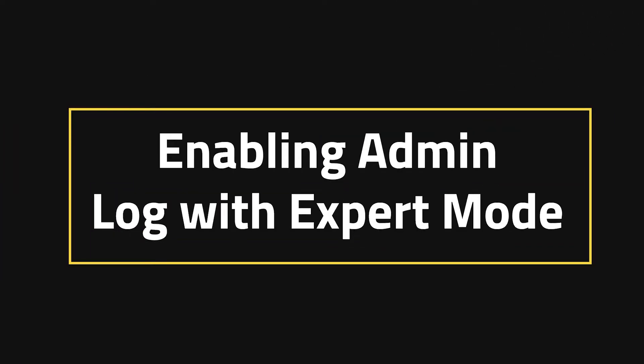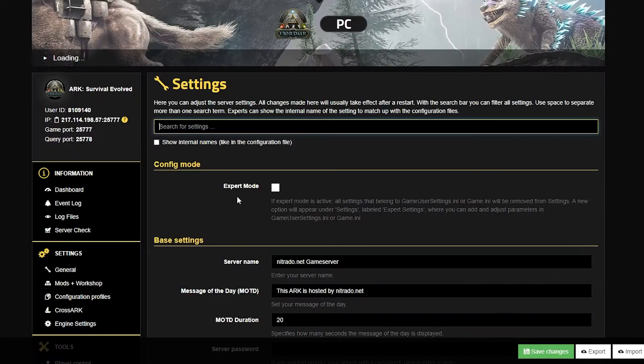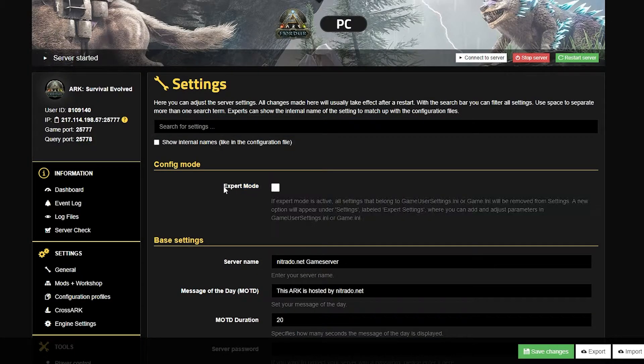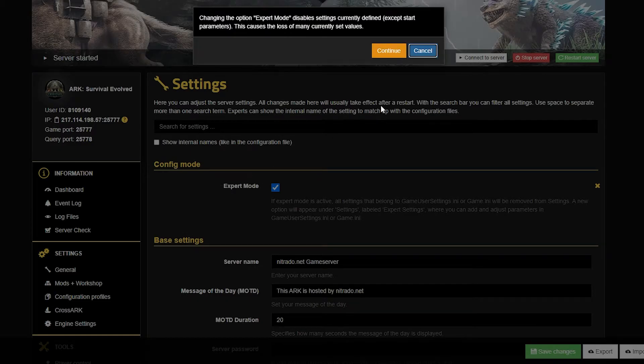Enabling admin log with expert mode. To do this with expert mode, obviously you want to head into your general settings and enable expert mode.